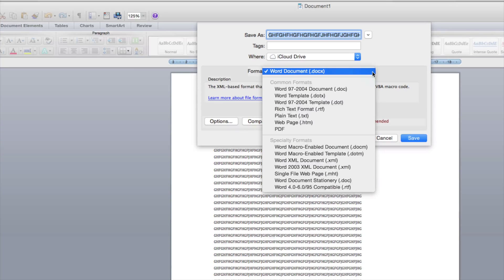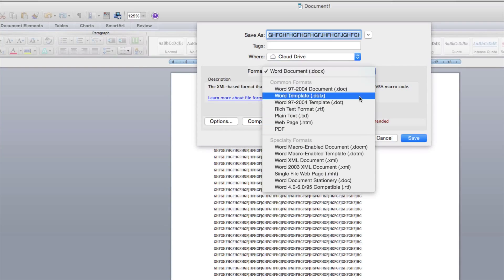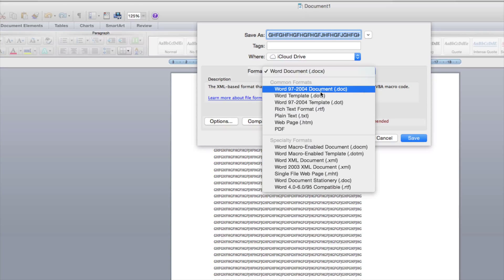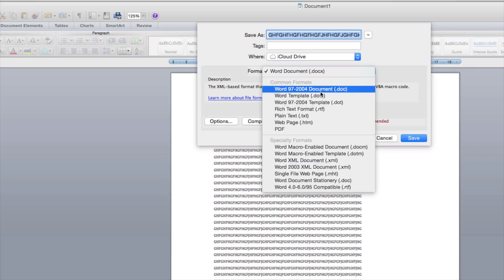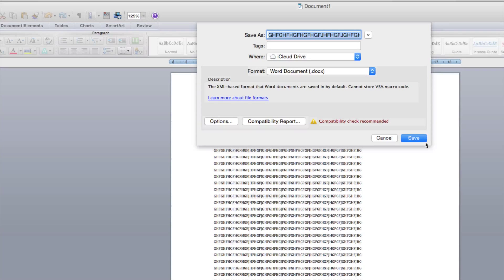I always recommend PDF or any other one such as these ones just in case to make them more compatible. But other than that you guys can leave it just as it is right now and save it. So we're just going to click on Save.